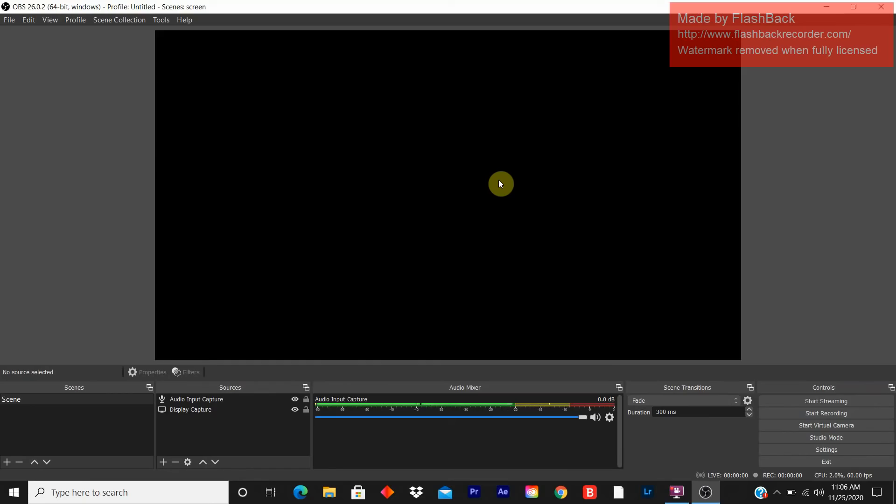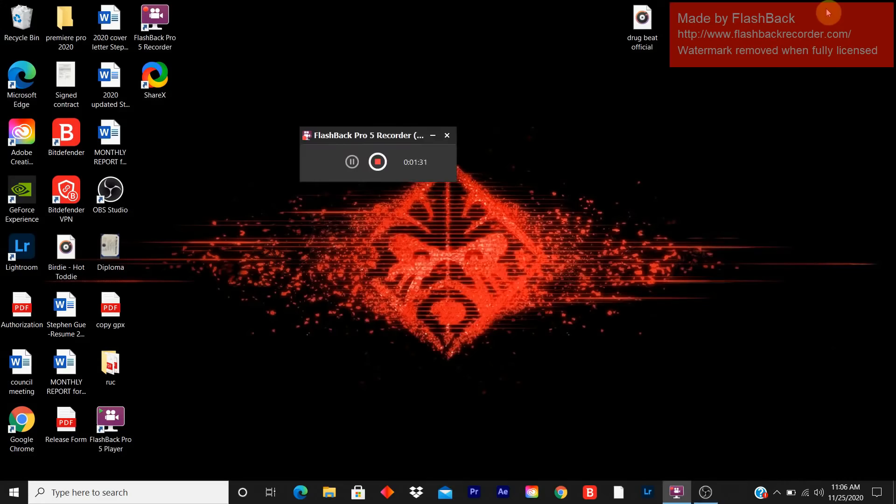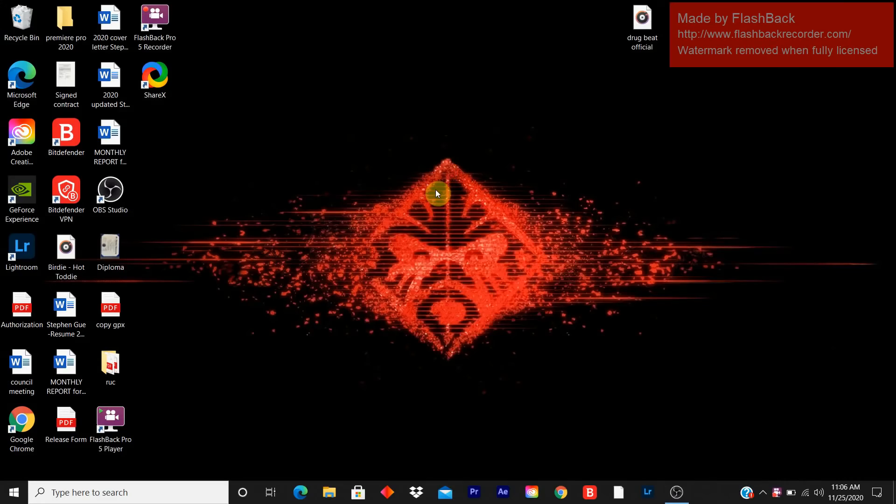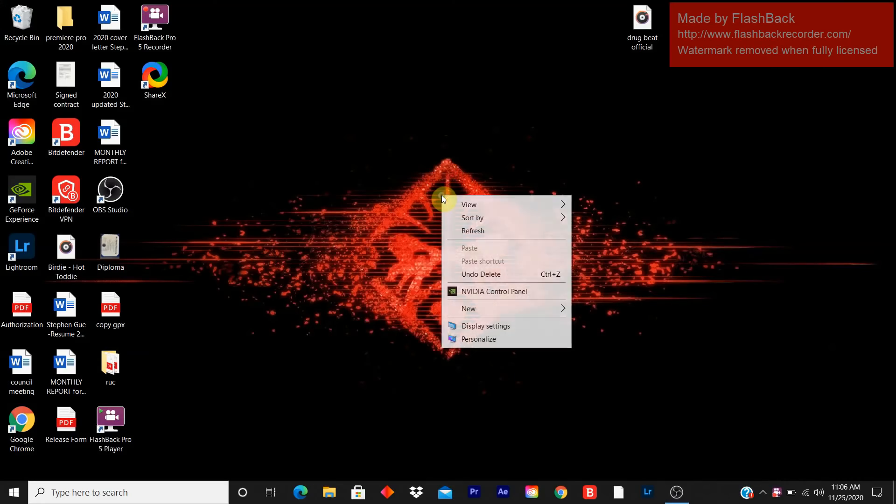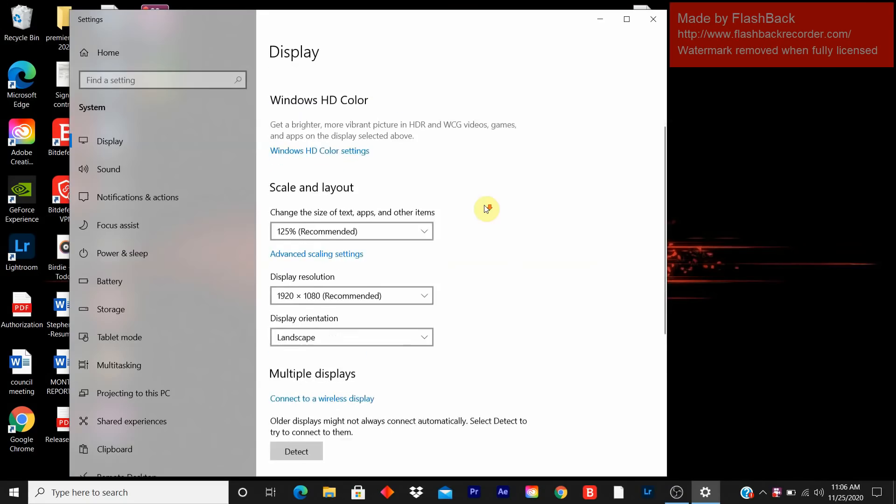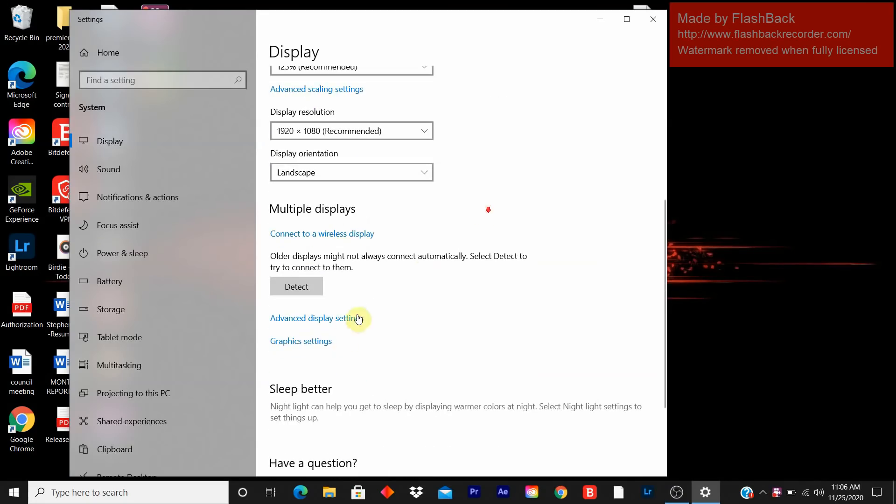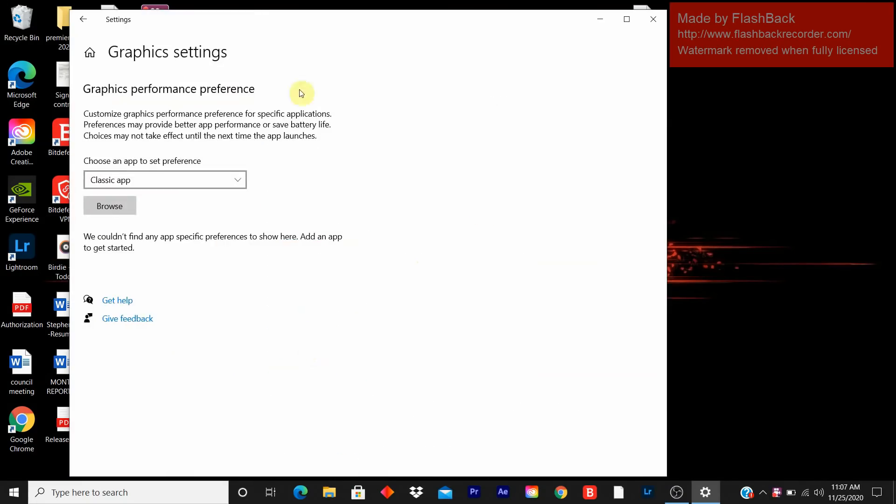Currently you see a black screen. I have everything set up perfectly fine. So what I do is minimize it, right click on my desktop, click on display settings. I scroll down until I see graphic settings. This page will appear. Keep classic app as it is.